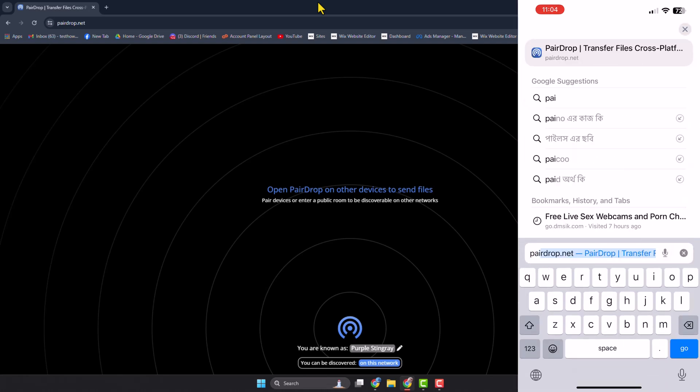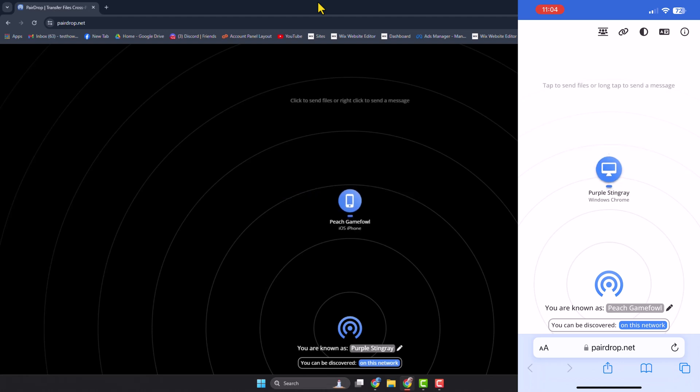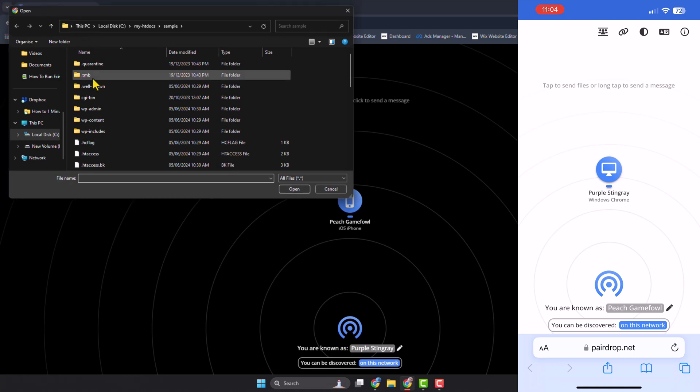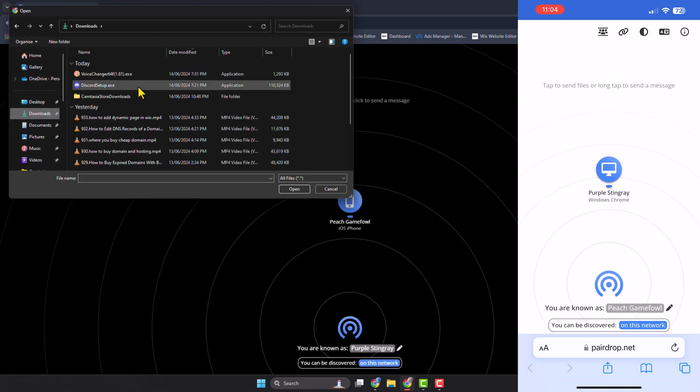Once your iPhone and your computer are connected to the same WiFi, on your computer display you will find the iPhone device. Just click on this device icon and you will directly jump into your file explorer. Now all you need to do is select those videos or photos you want to transfer to iPhone and open the video.